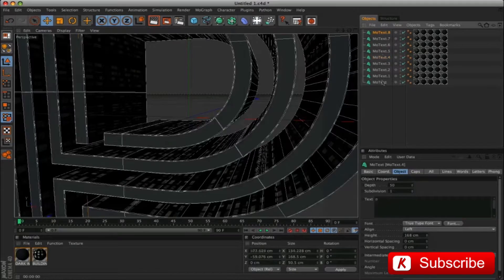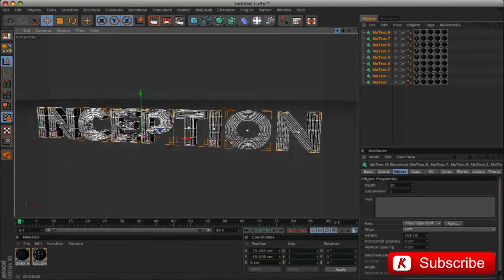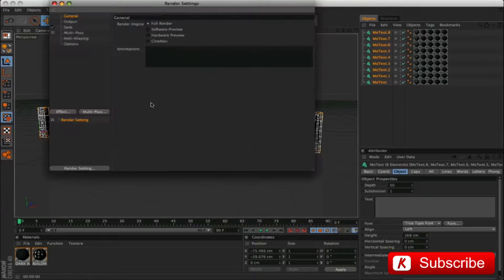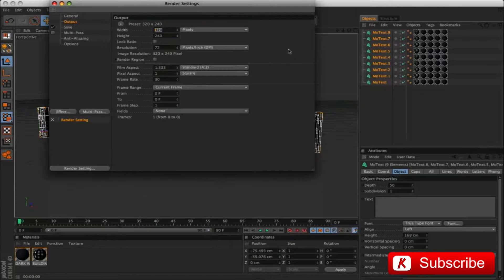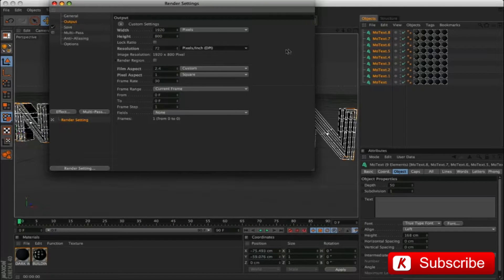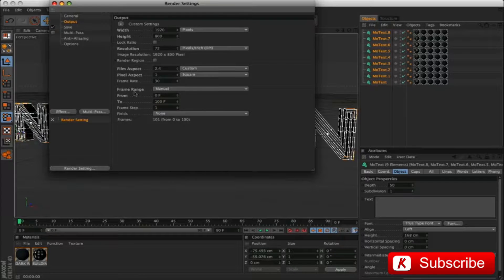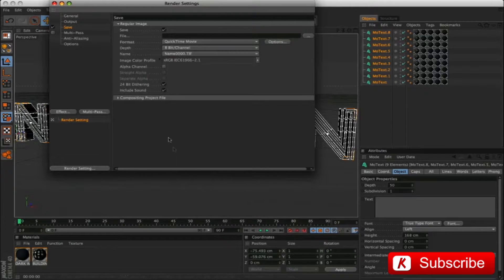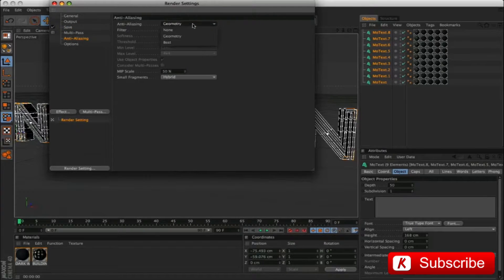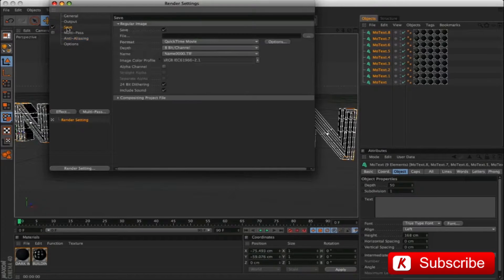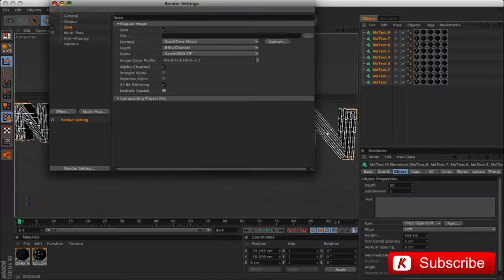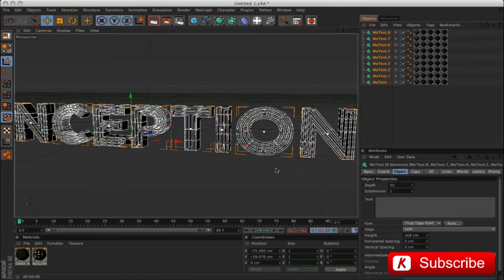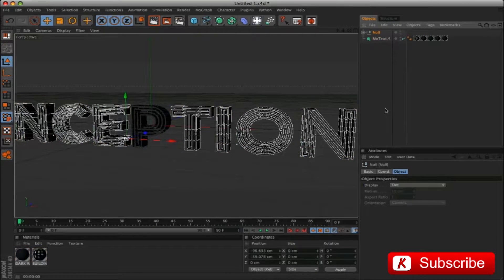Now we proceed with the settings of the scene parameters. Go to render settings panel and enter values 1920 by 800, from 0 to 100 frame. QuickTime Movie. Anti-aliasing on best, and activate alpha channel.